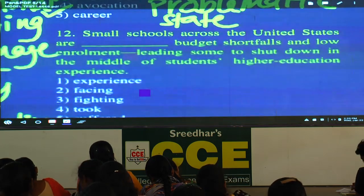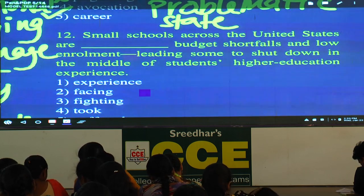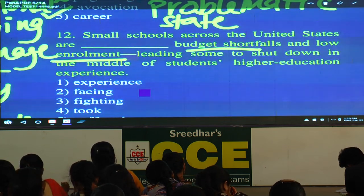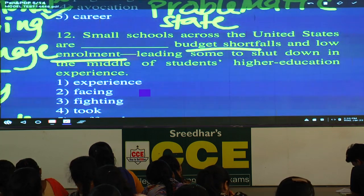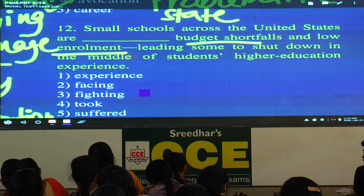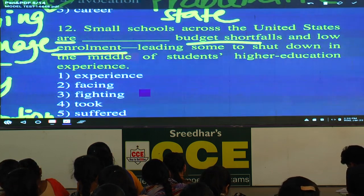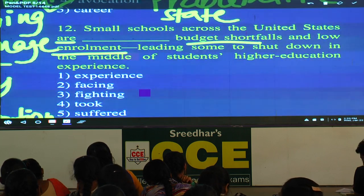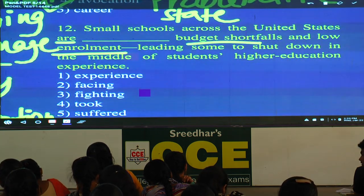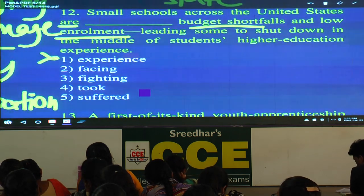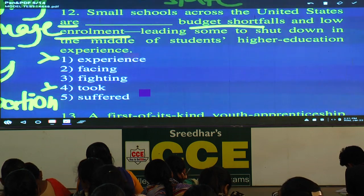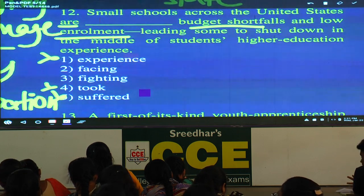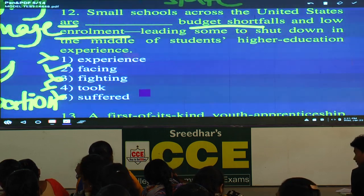Small schools across the United States are blank — budget shortfalls and low enrollment — leading some to shut down in the middle of students' higher education experience. Please underline the helping verb 'are.' The blank needs a verb in -ing form. Reject 'experience,' 'experienced,' 'to experience' — not in -ing form. It should be either 'facing' or 'fighting.' Can you use 'fighting' here? No. The answer is 'facing.' Small schools across the United States are facing budget shortfalls and low enrollment.